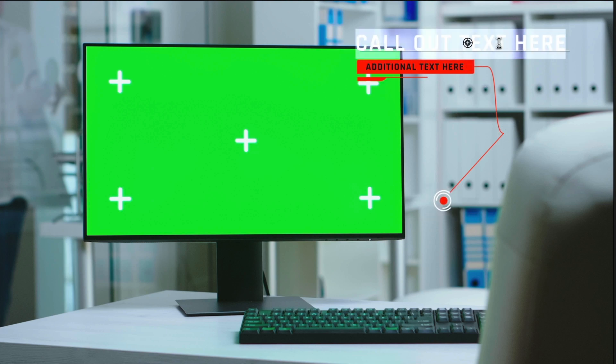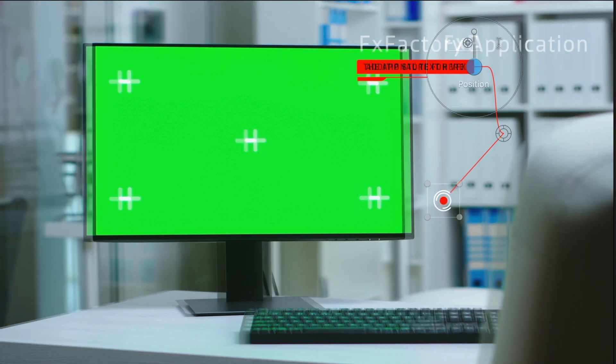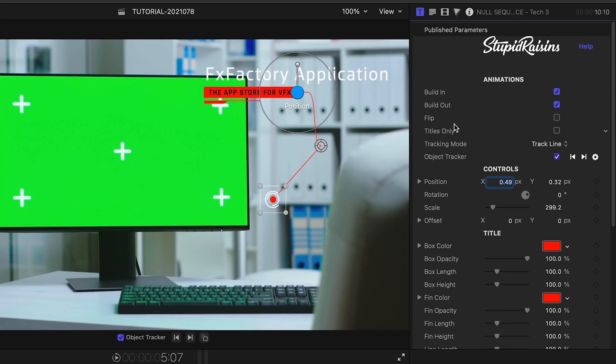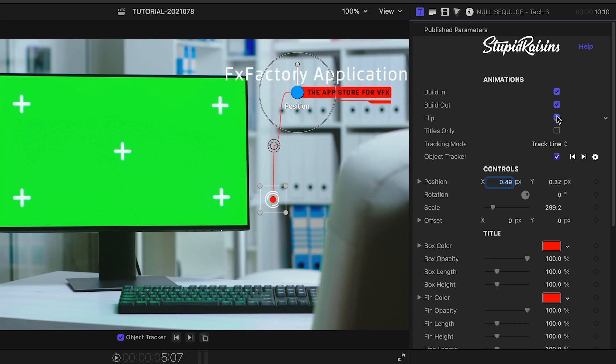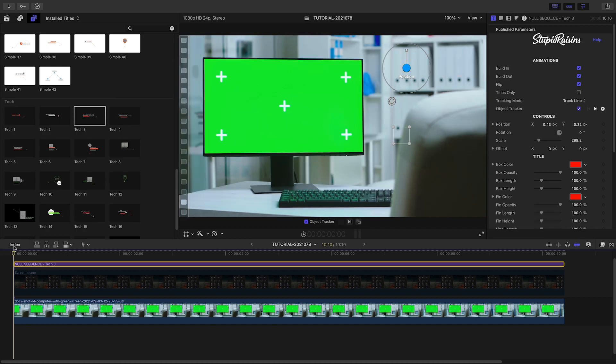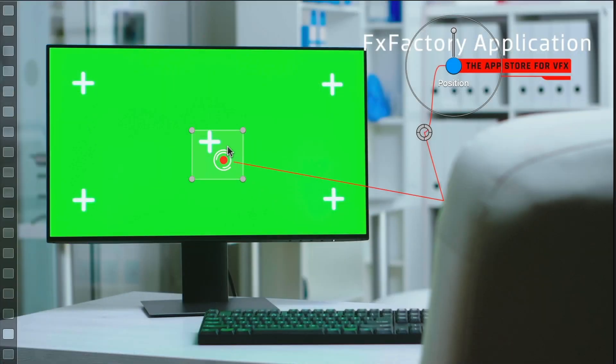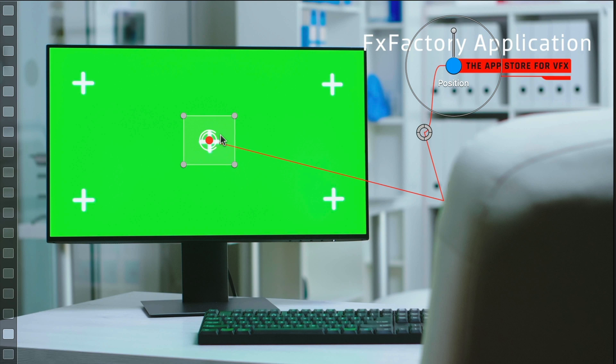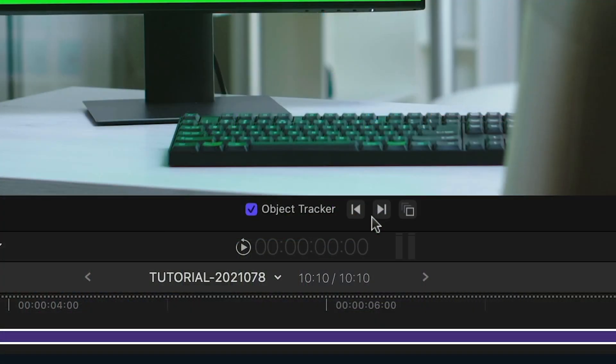I can customize my text right on screen. I'll go ahead and check the Flip checkbox to flip the design horizontally. I'll go to the first frame, turn off the built-in animation so I can see the callout. Position the tracker on a tracking mark and click the Track Forward button.